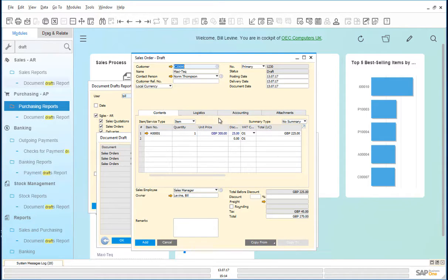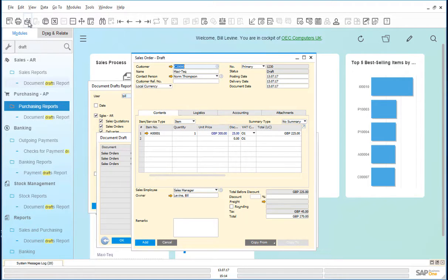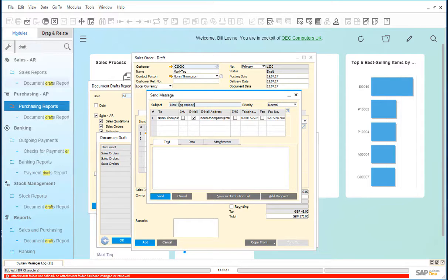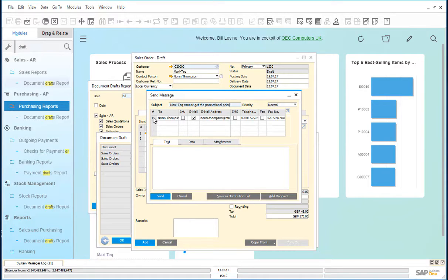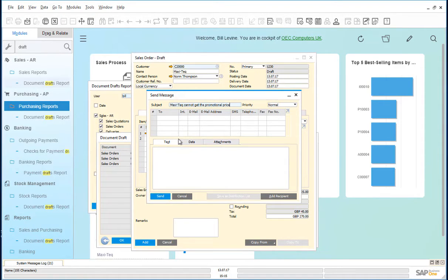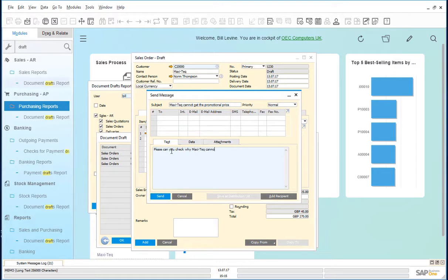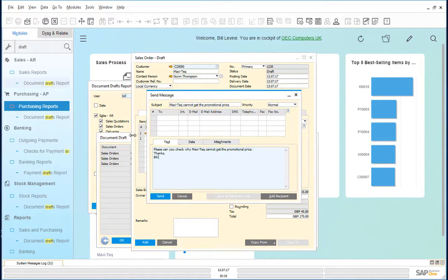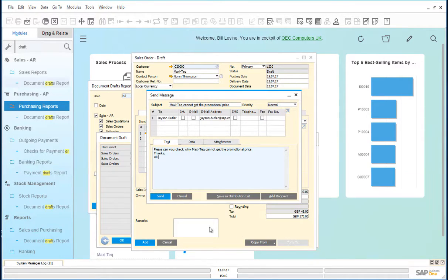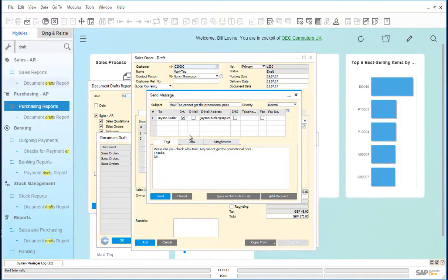Bill then sends this draft order to his manager via the email functionality. He fills in the subject. We remove the default recipient. Once he's written the message, he adds Jason as the recipient, puts it in as an internal mail and sends.